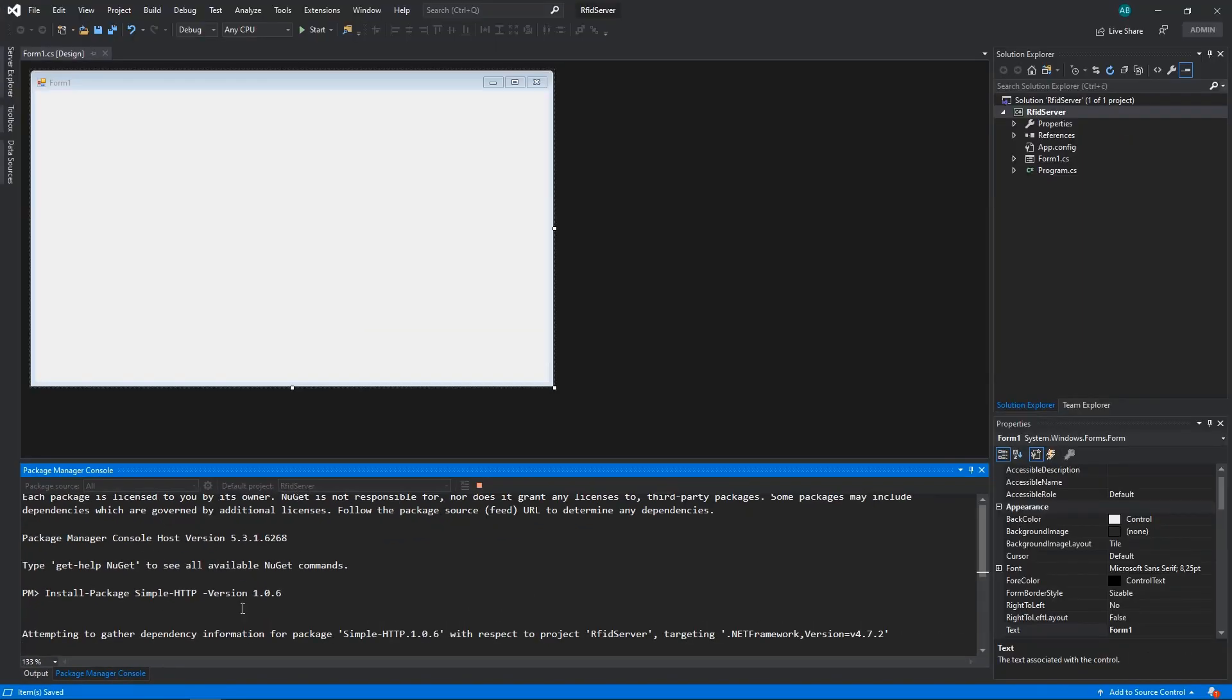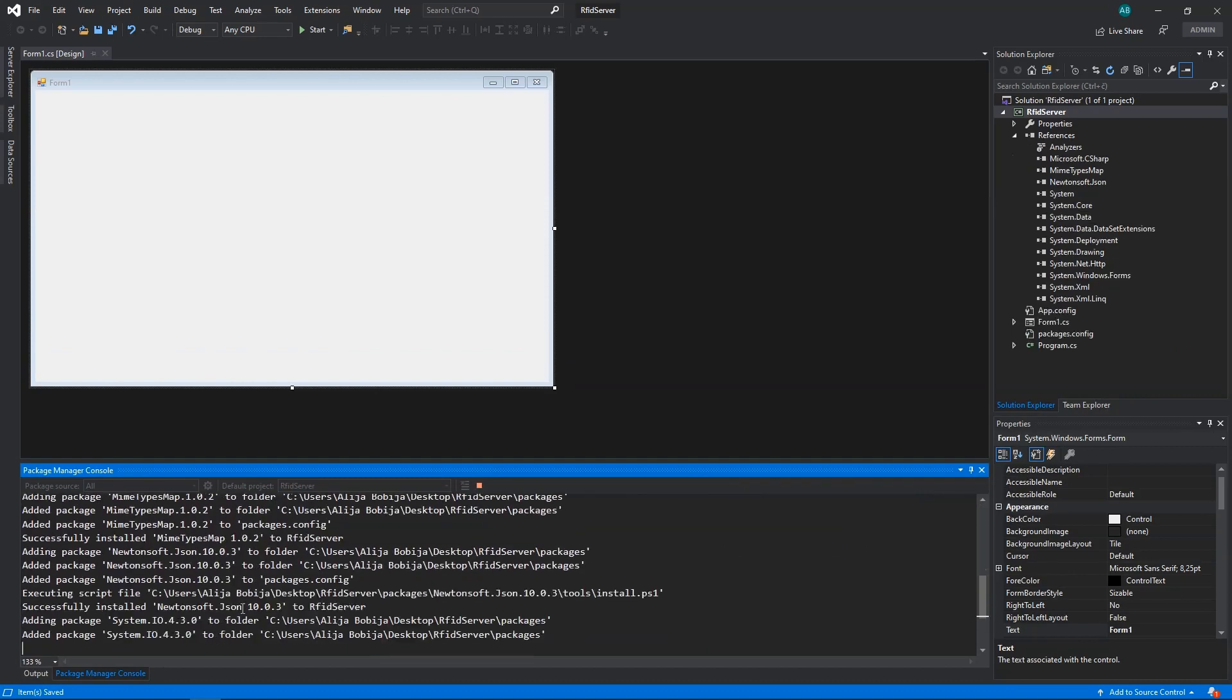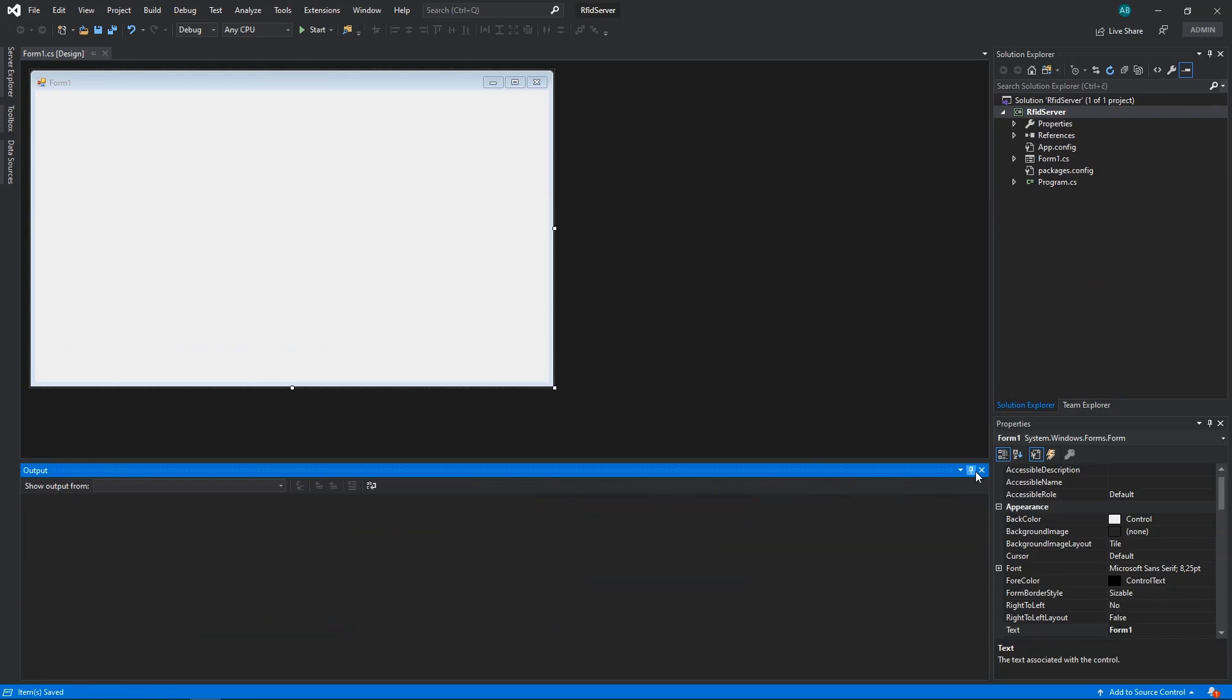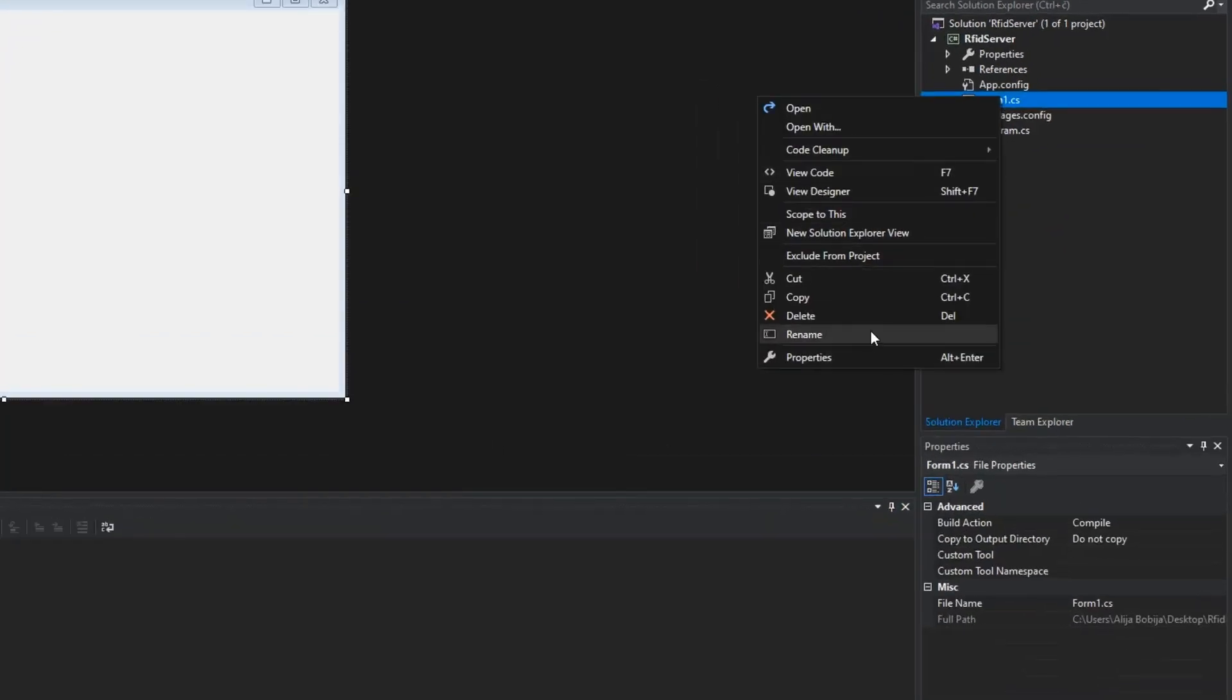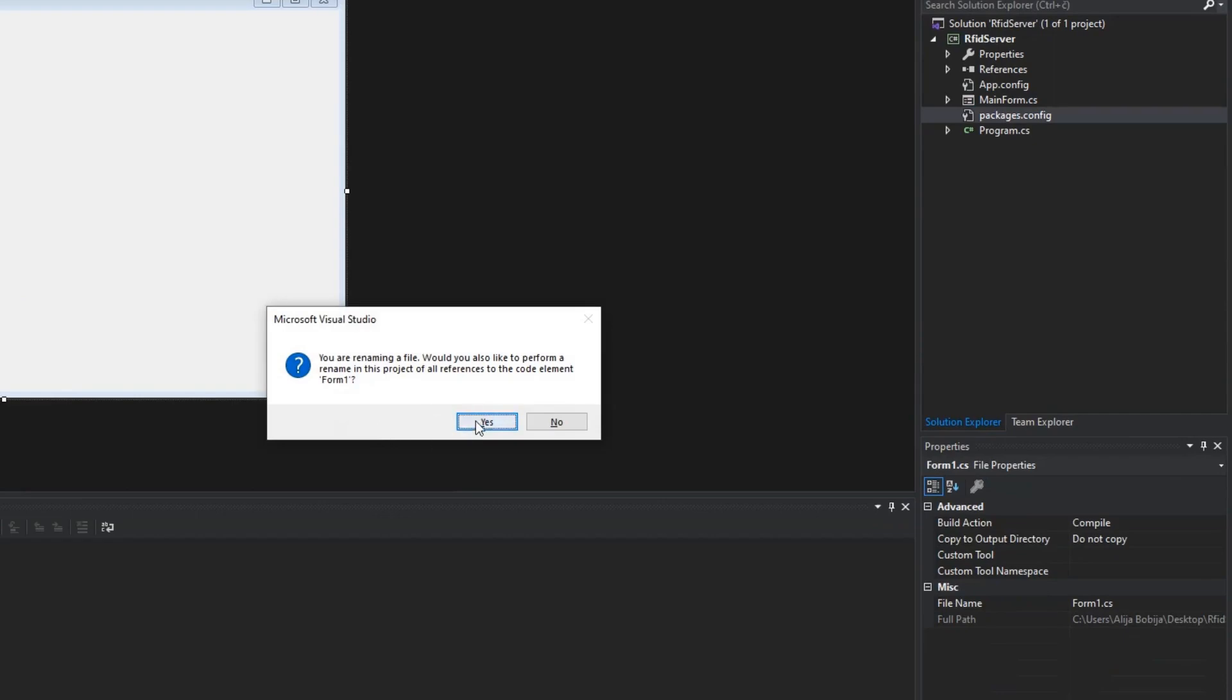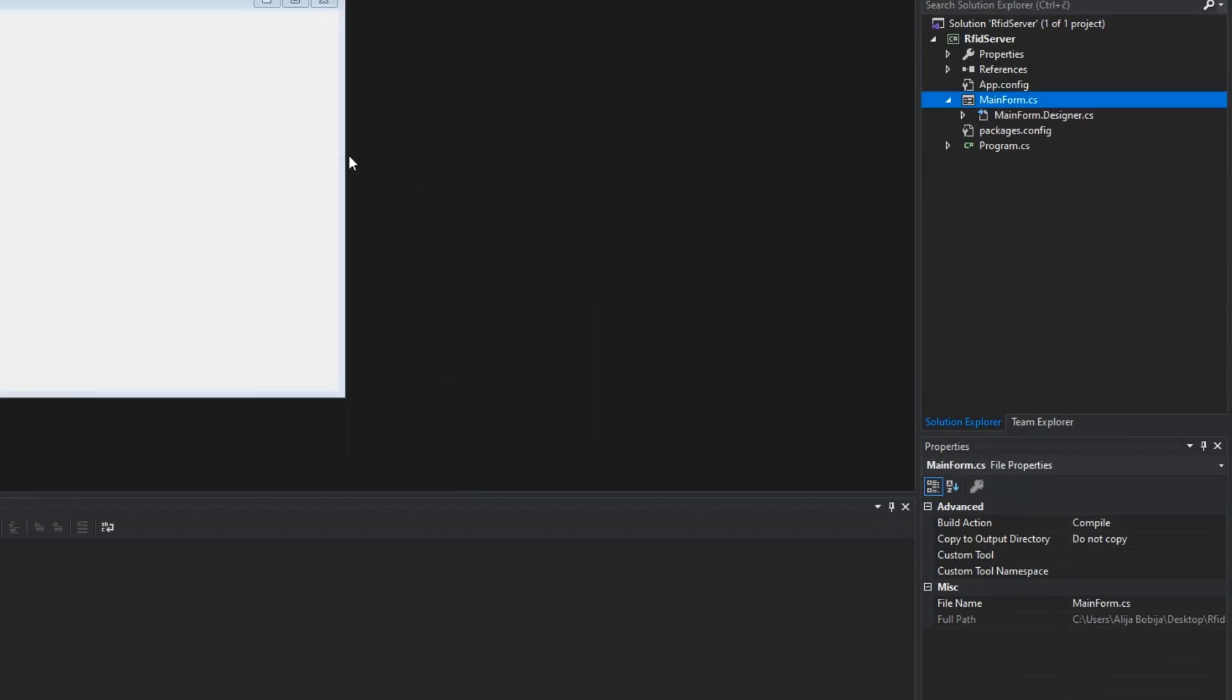If you want, you can watch video about this library on my channel. I will leave a link in description down below. After the package is installed, I will rename form 1 into main form and then add few components on the form.